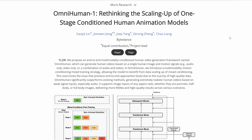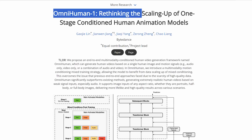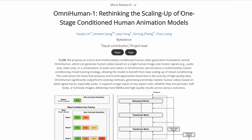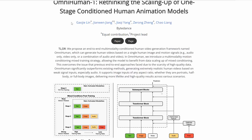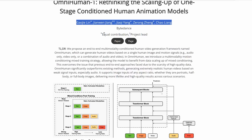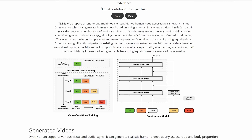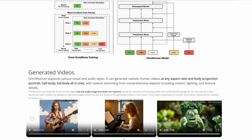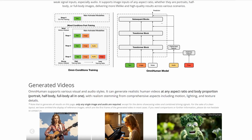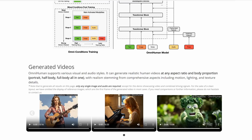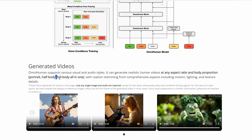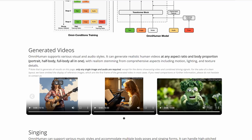OmniHuman is an end-to-end AI framework developed by researchers at ByteDance. It can generate incredibly realistic human videos from just a single image and a motion signal like audio or video. Whether it's a portrait, a half-body shot, or a full-body image, OmniHuman can handle it all. And the results? Lifelike movements, natural gestures, and stunning attention to detail.